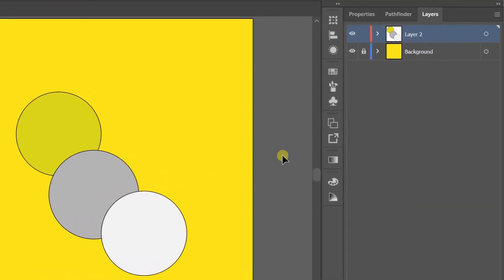To see what objects are in Layer 2, you can click the arrow to bring up the sub layer.